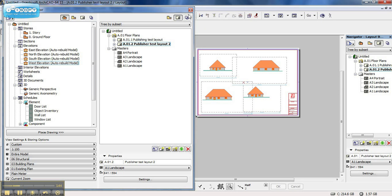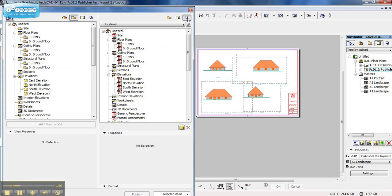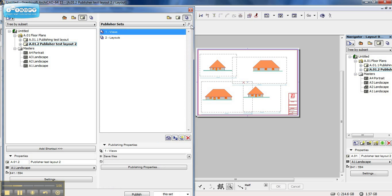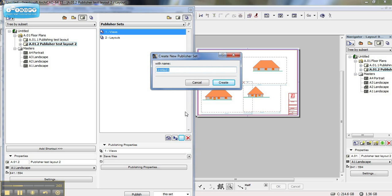Once that is done, I am opening up my publisher set on the right hand side of my organizer, and I am going to open up my layout book on the left hand side. I'm going to click on the little arrow on the side — this will move one level up — and I'm going to click on the New Publisher Set button at the bottom. I'm going to name my publisher set "test publisher".